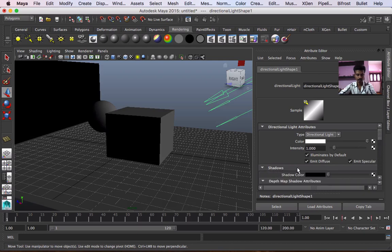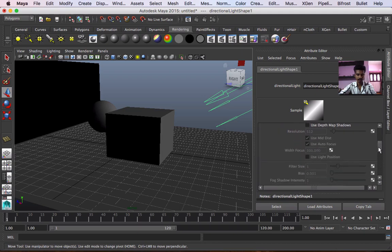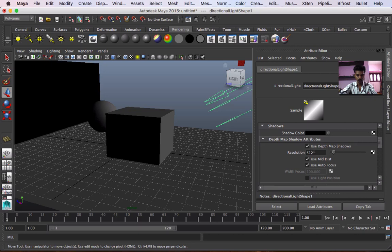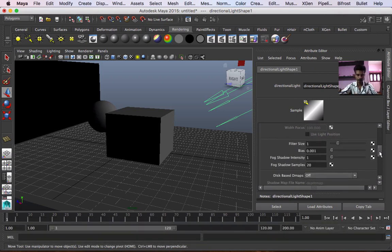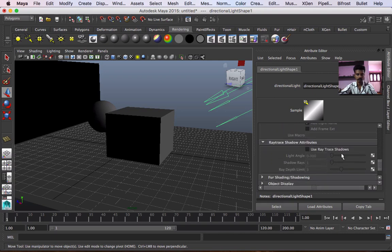Color, depth, depth map, depth axis. Depth map shadow core resolution 512. Filter size — 7.